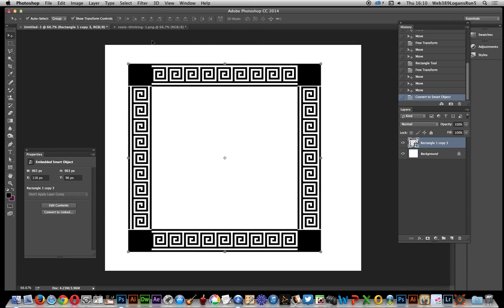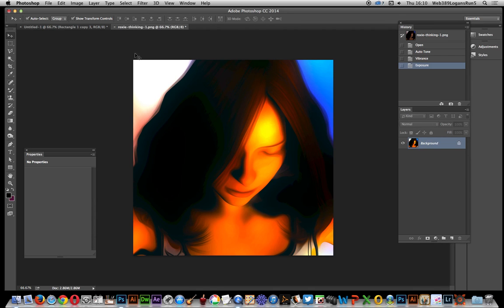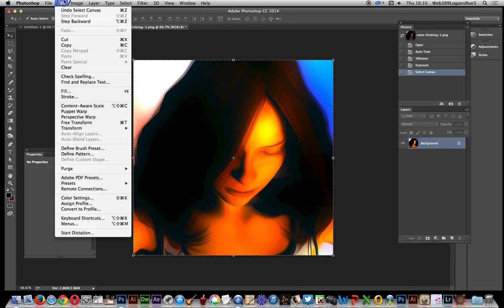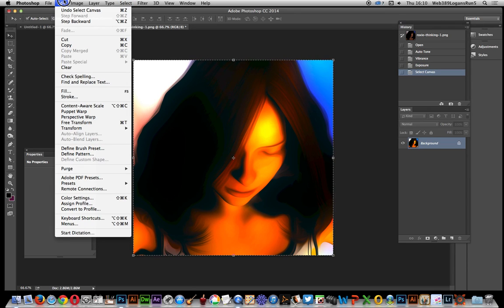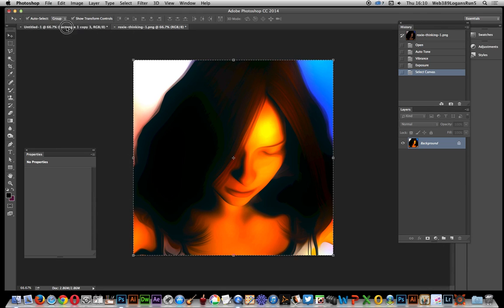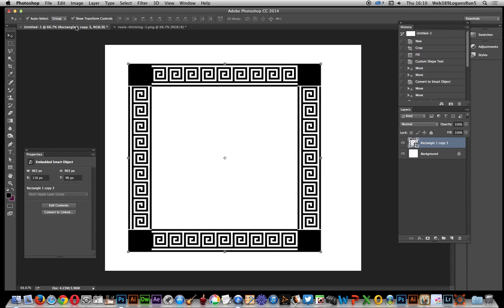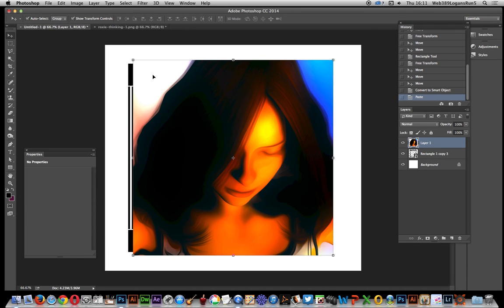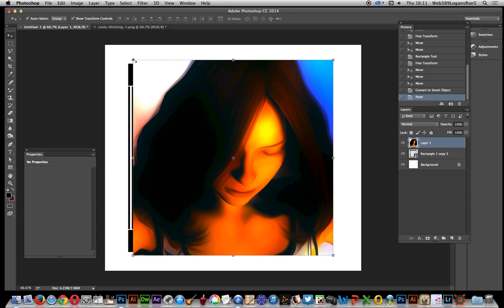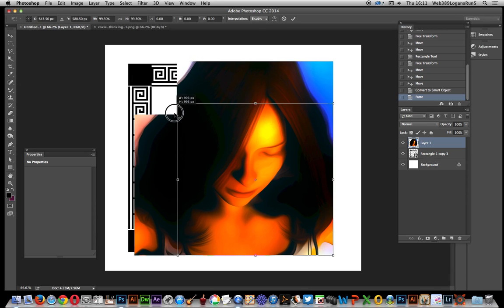Now you need something to actually frame. I'm just going to select that image, select all, edit, and copy. Then go back over there and paste.